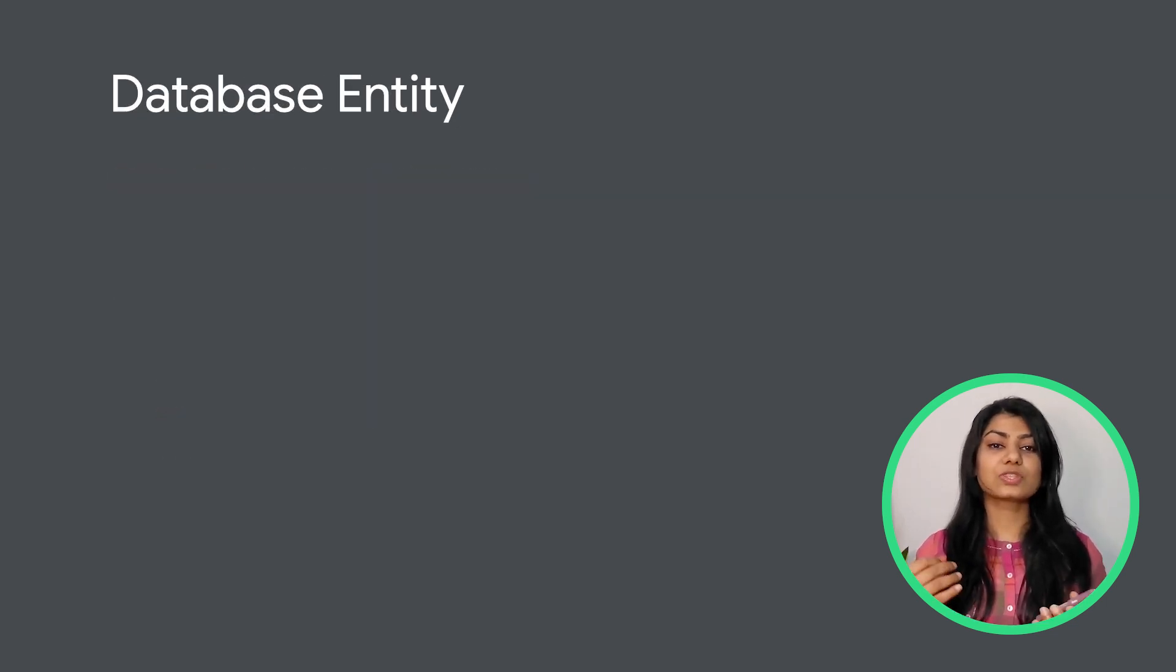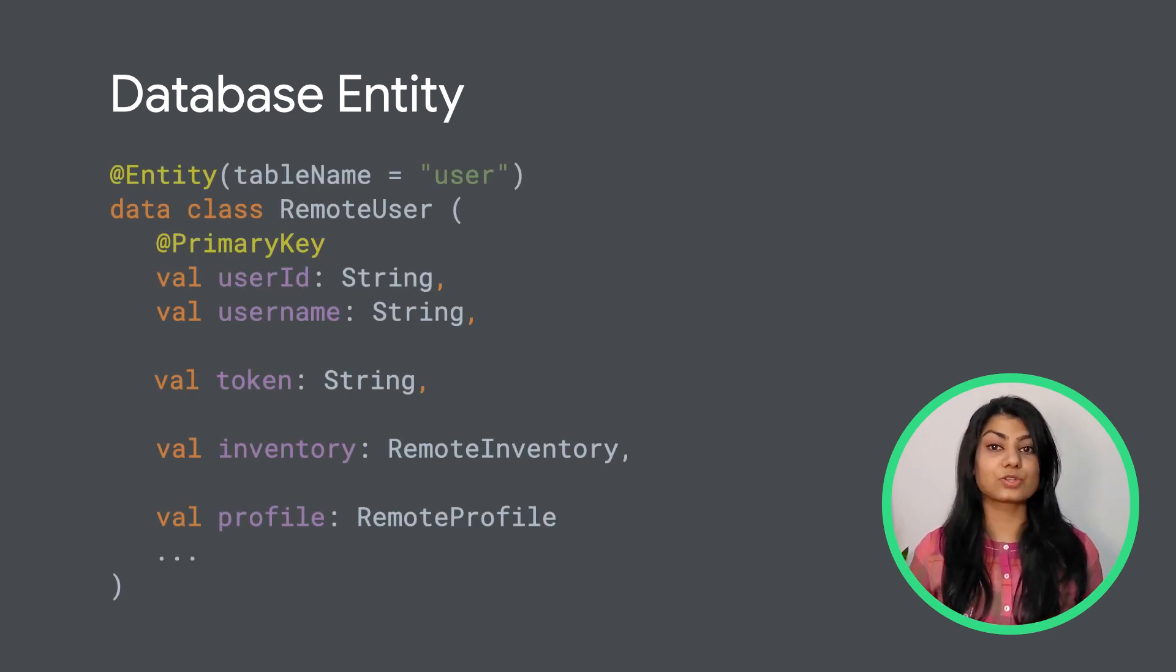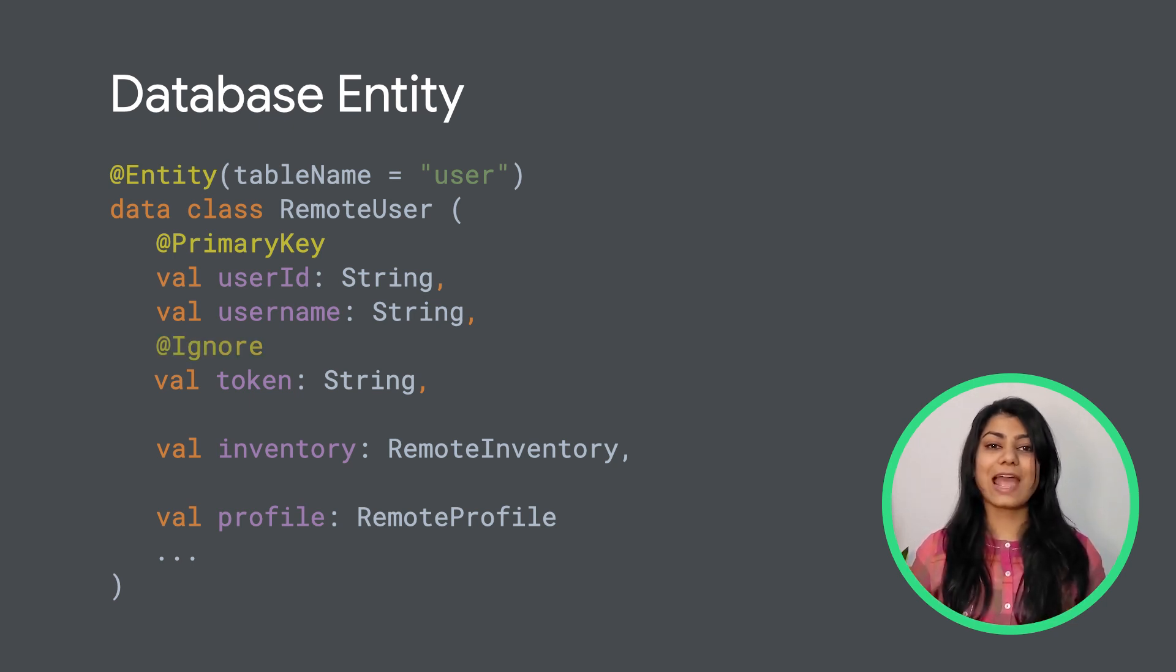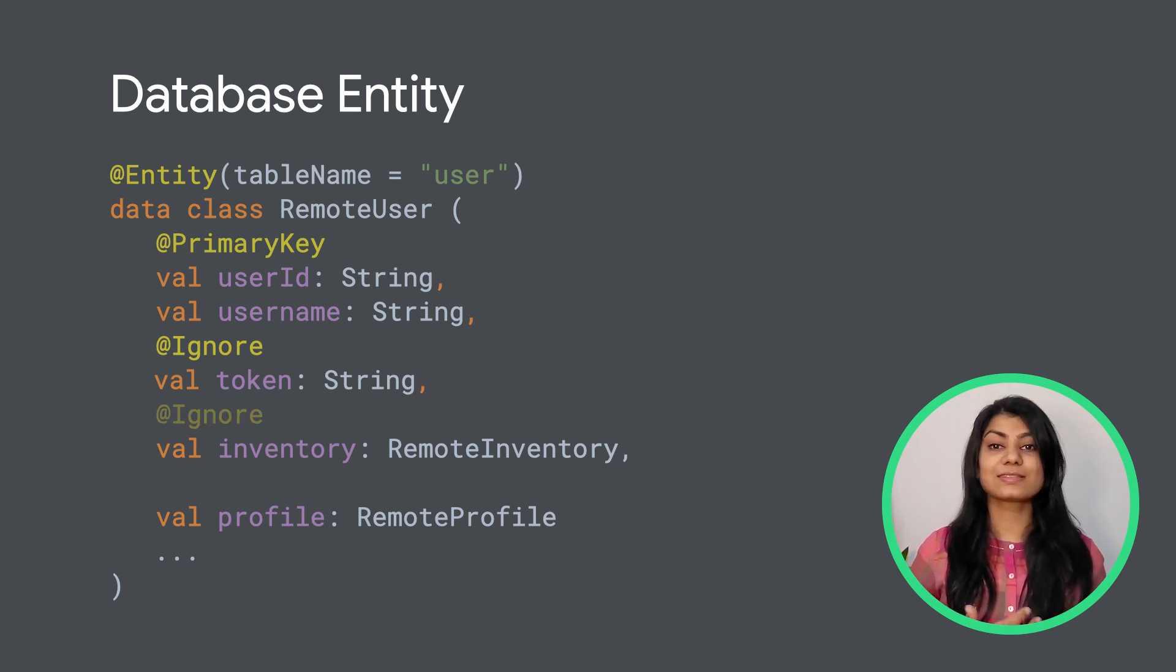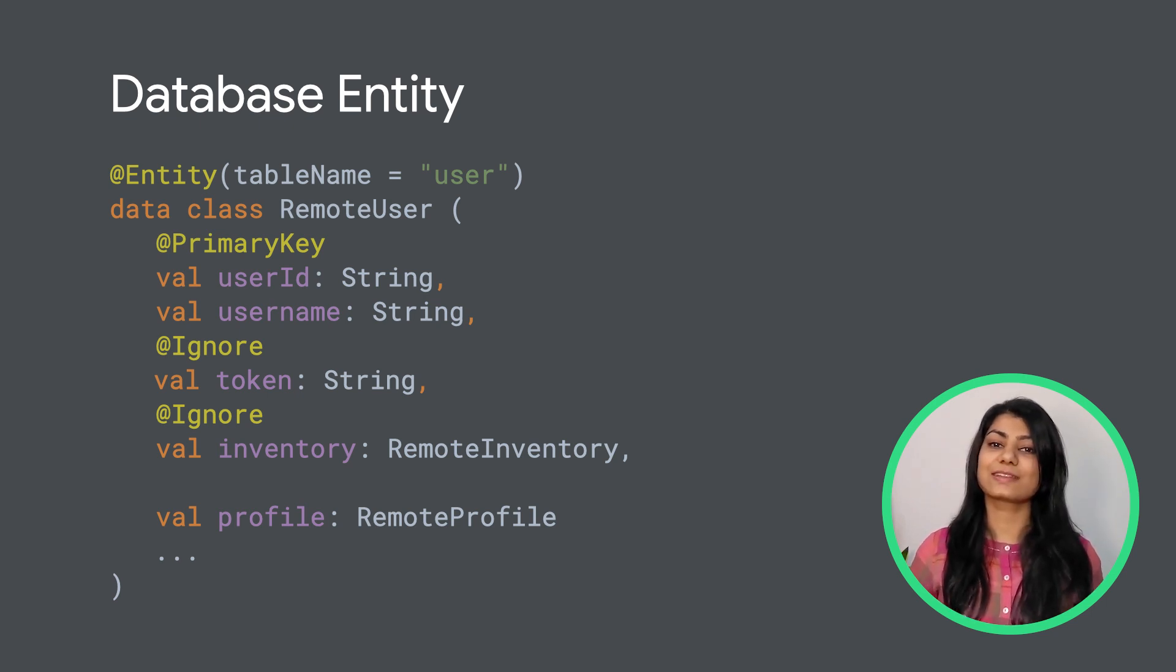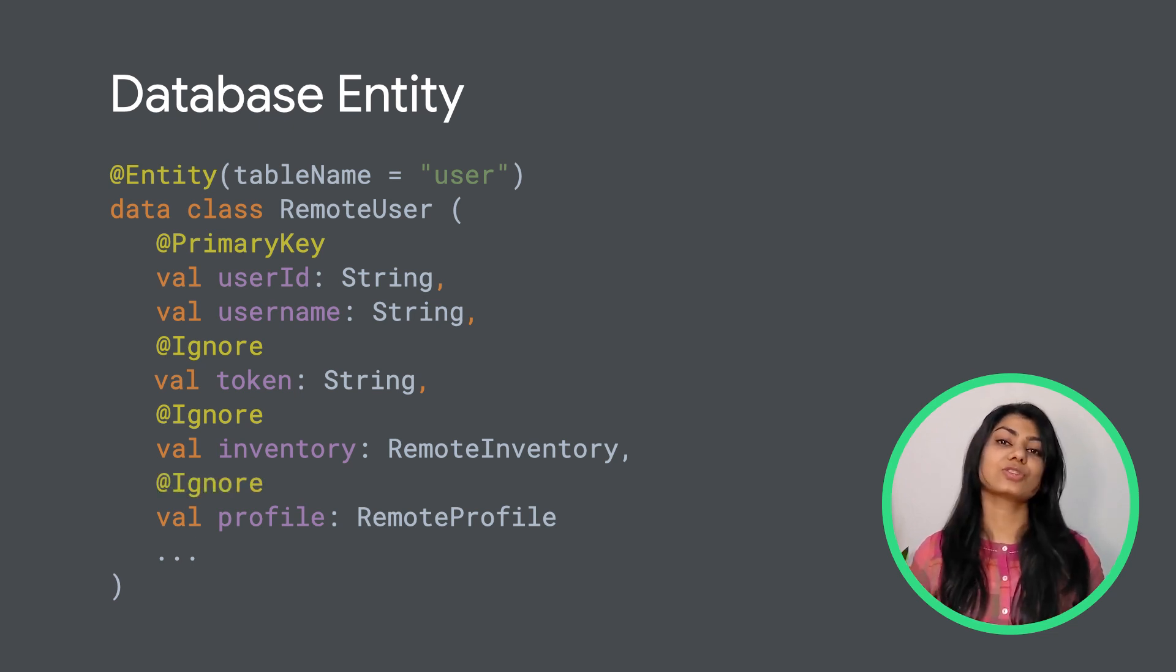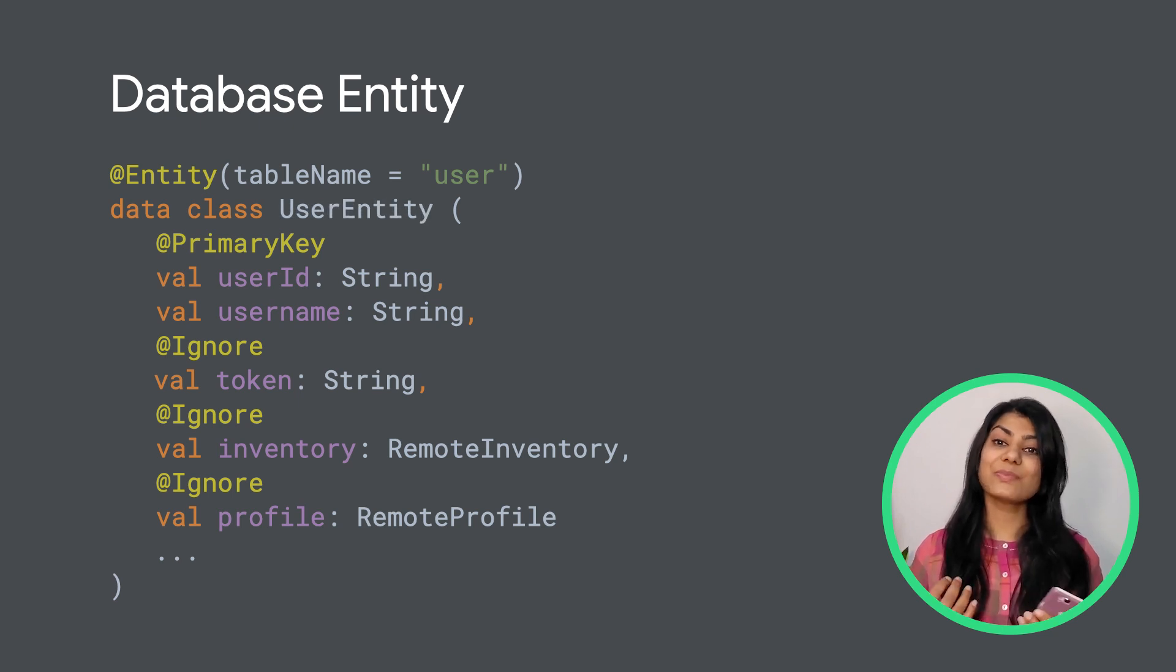Now, if you want to try to save user object to database like Room directly without mapping it to a new entity, here's how our database entity would look like. Let's say that we do not want to persist the token to database since we want to store it somewhere securely. So we add the @Ignore annotation to it. We also do not want to save inventory object as part of user object since it will be a separate room entity. We also do not want to persist user profile to database yet since it is not used within our app. So we add the @Ignore annotation to it as well. This approach clutters our database entity and could cause confusion. So we should create a separate entity in such cases.